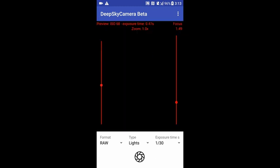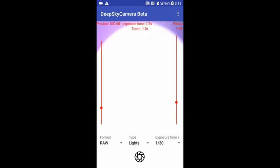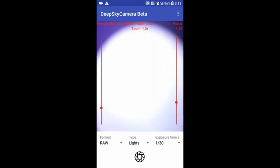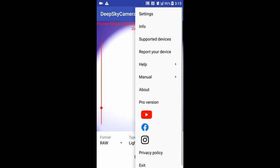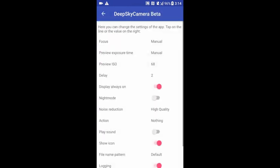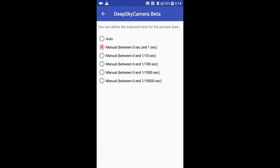We need to adjust the exposure time in a much easier and better way. Go to the app menu, tap on the three dots in the upper right, go to Settings. The second entry is 'Preview Exposure Time' — please tap on that. Here you have the different time ranges.